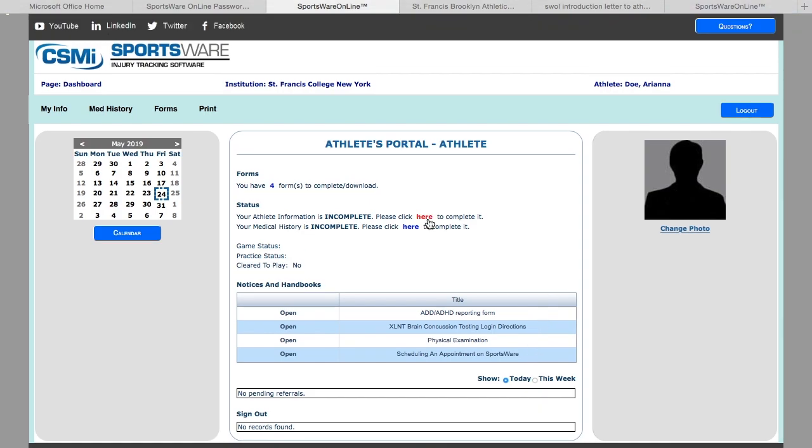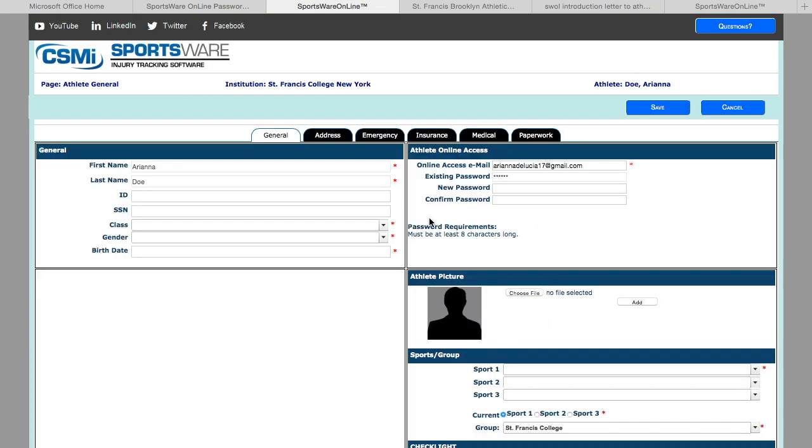The first part is to complete your athlete information, which can be found by clicking here or 'My Info.' If you know your student ID number, please enter it in the ID section. Everything with a red asterisk requires your completion throughout all of the tabs.